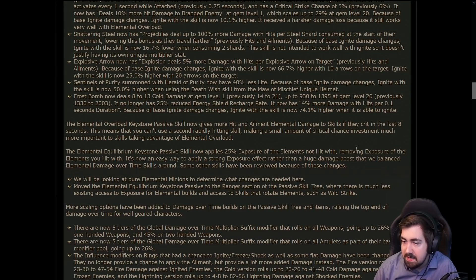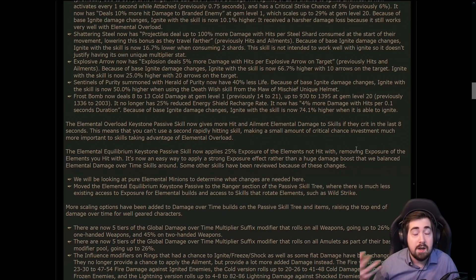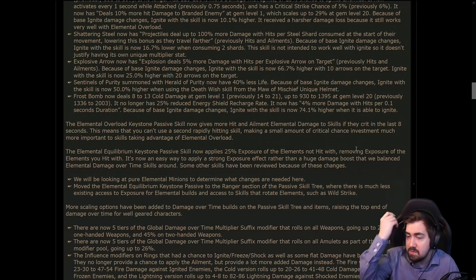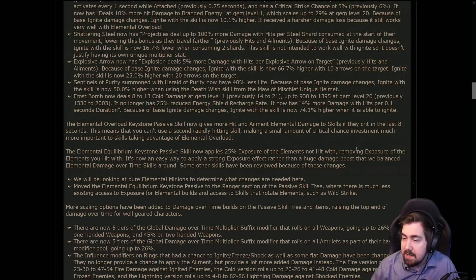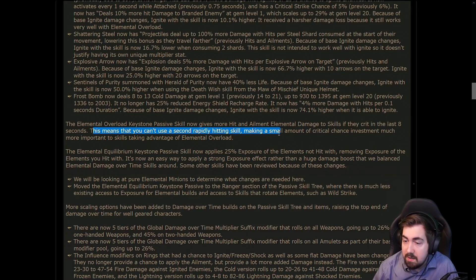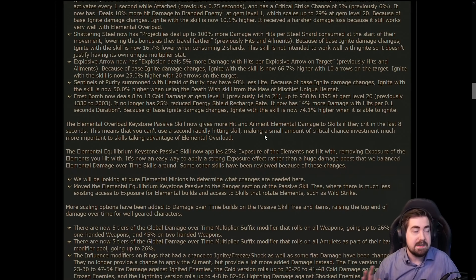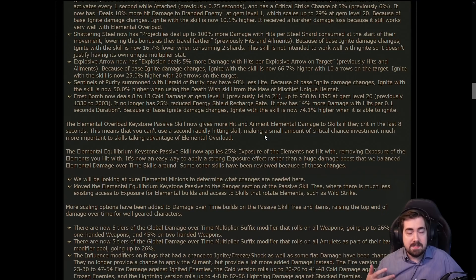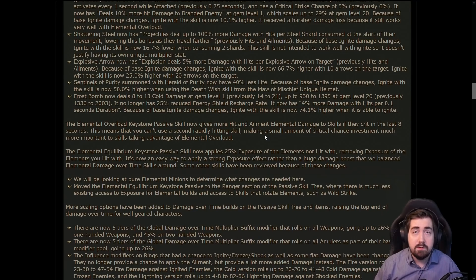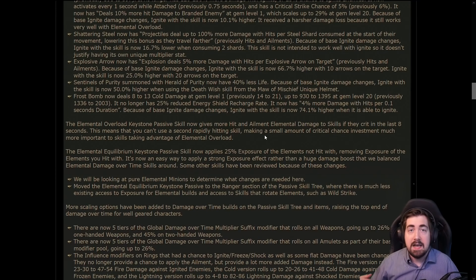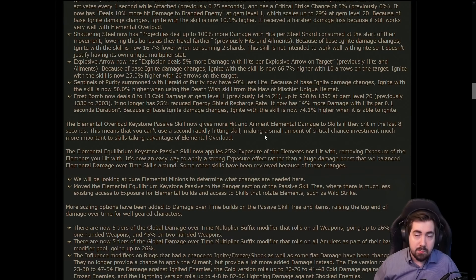I think that is a mistake, but obviously they're going to be trying to compensate for that in other ways with damage numbers. And it also - you can no longer use a secondary rapidly hitting skill. And what this means is before we would use Orb of Storms or Storm Brand to proc elemental overload in a boss fight and give us more damage.